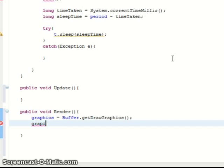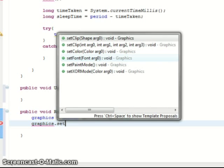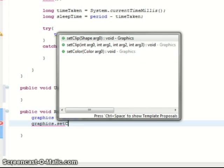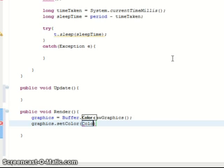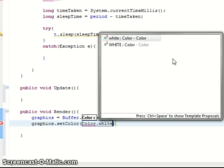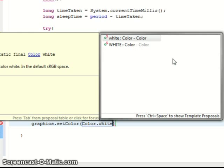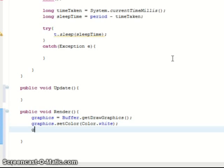Then we do graphics.setColor. This is where we set the colour to the background colour which is white. You can probably store this colour as a variable if you want to. And then just say like background, pass that in as a colour. It's up to you.